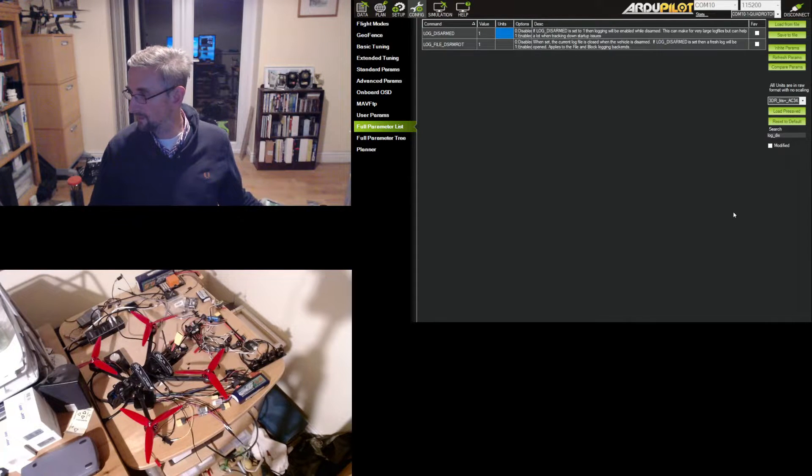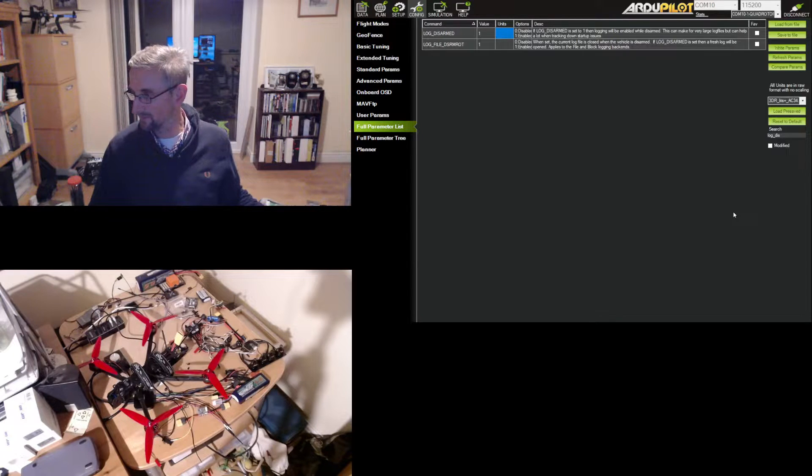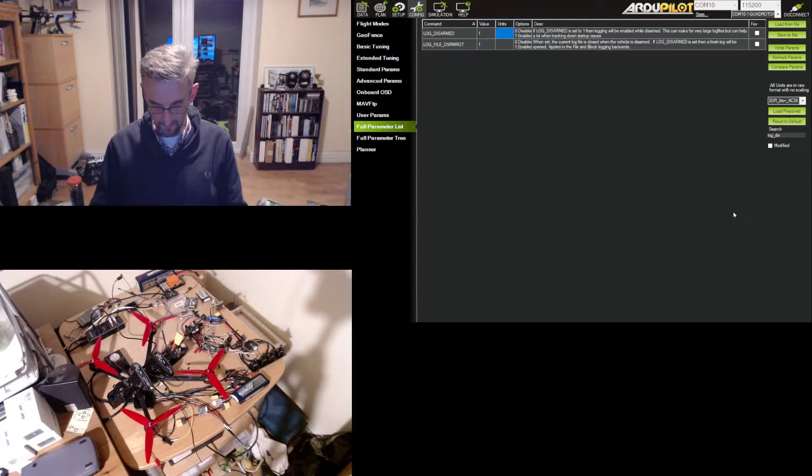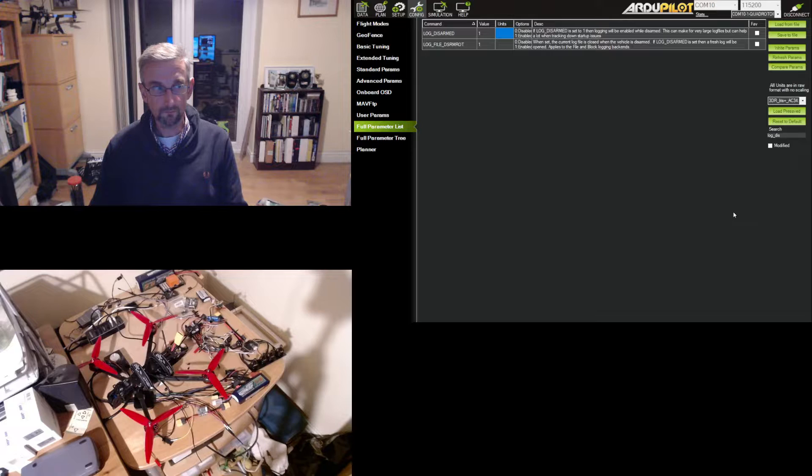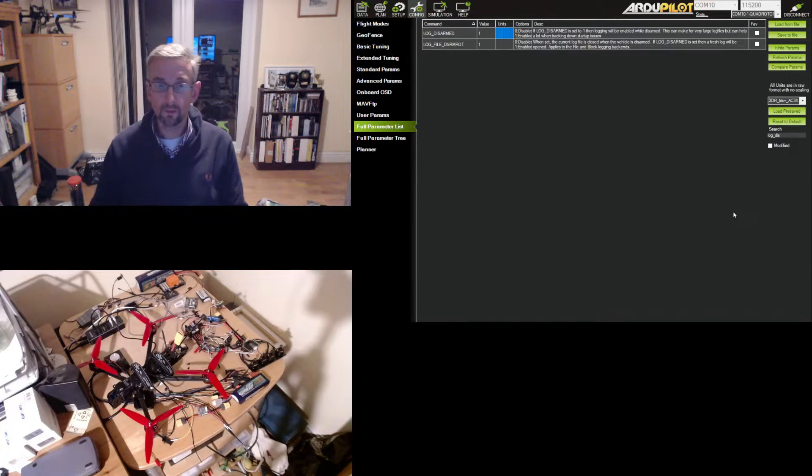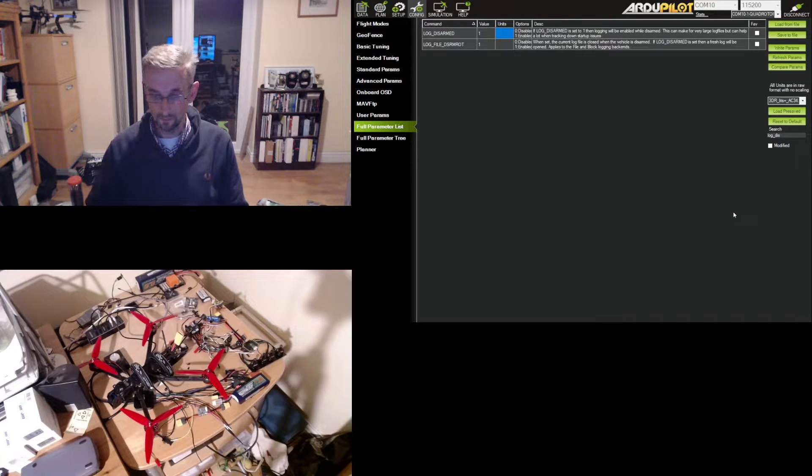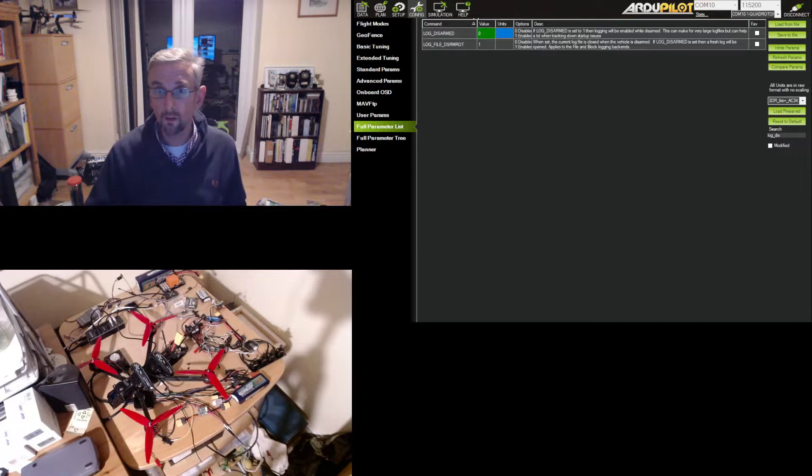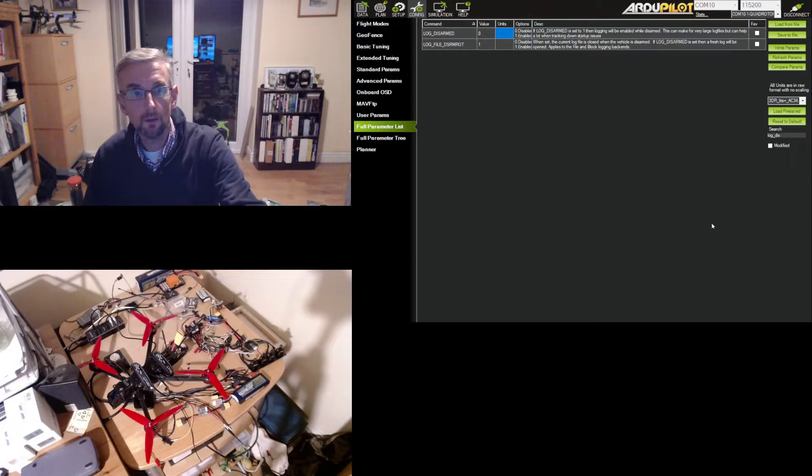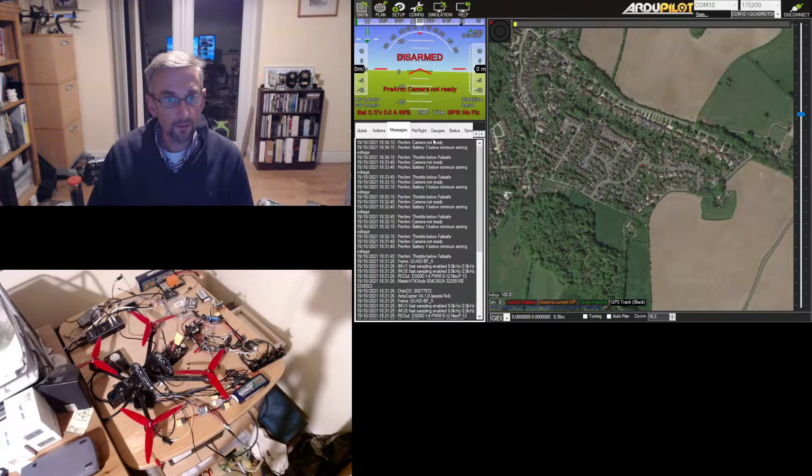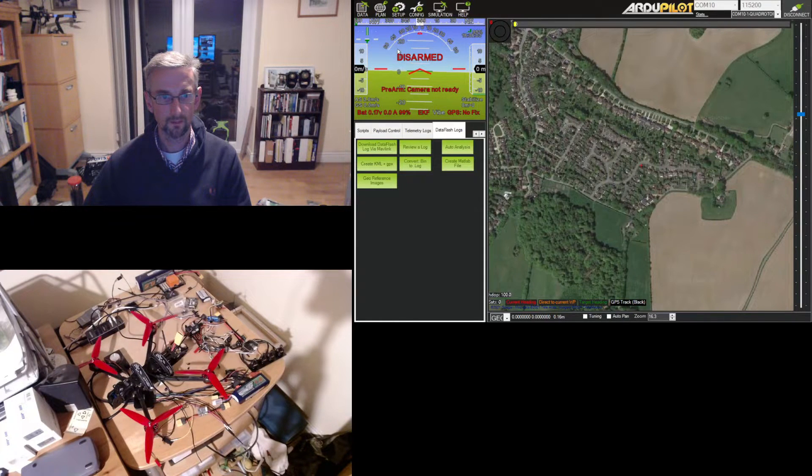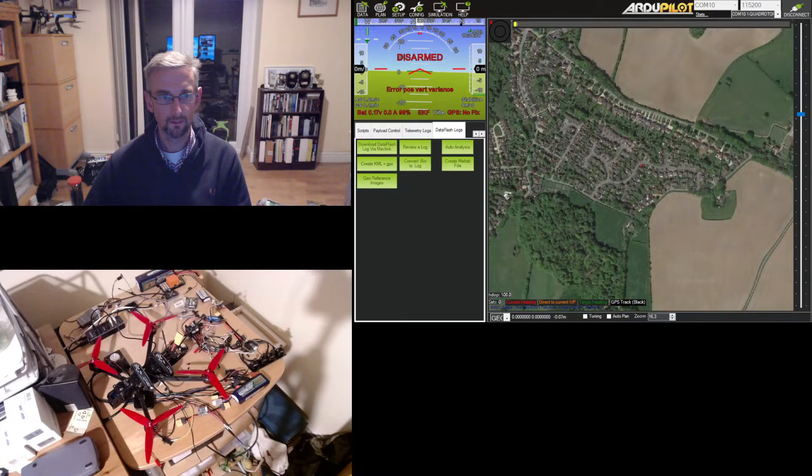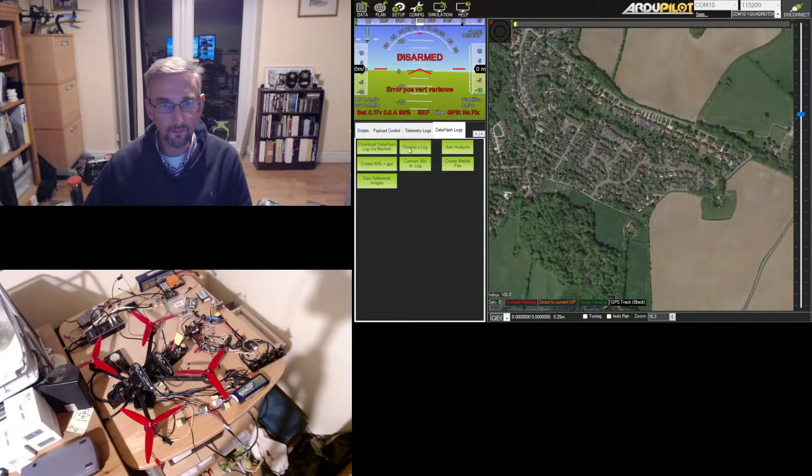And that seemed to work pretty well. You could hear my phone trying to receive a signal in the background. So that may have disturbed things. So I might just do that again, just to make sure. Okay. And then I'm going to switch off disarmed logging. Okay. And then get the log file. So there we go. Download it. Right. Let's review this log.